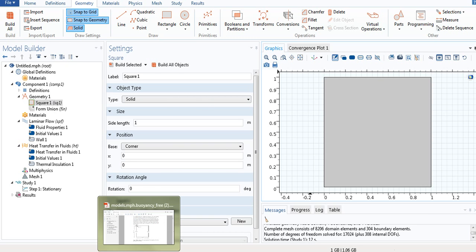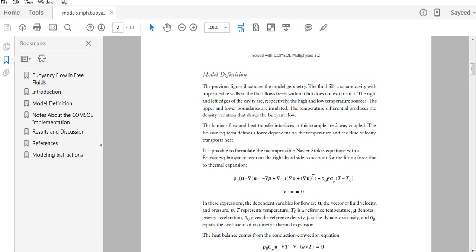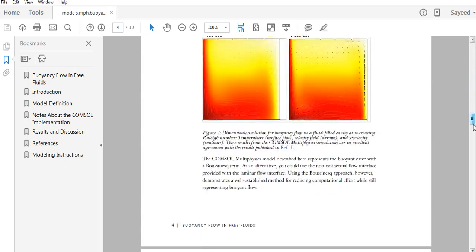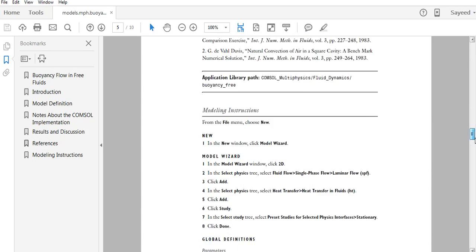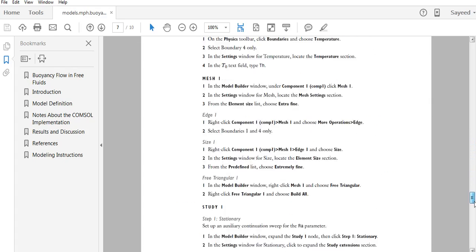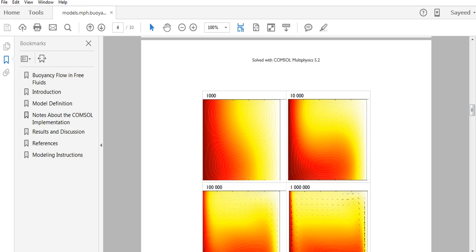Now we have to define the parameters of this square. I should mention that I downloaded this PDF from the COMSOL website — I will give the link in the description below. It is a tutorial PDF with detailed modeling instructions, and I am describing those in even more detail.